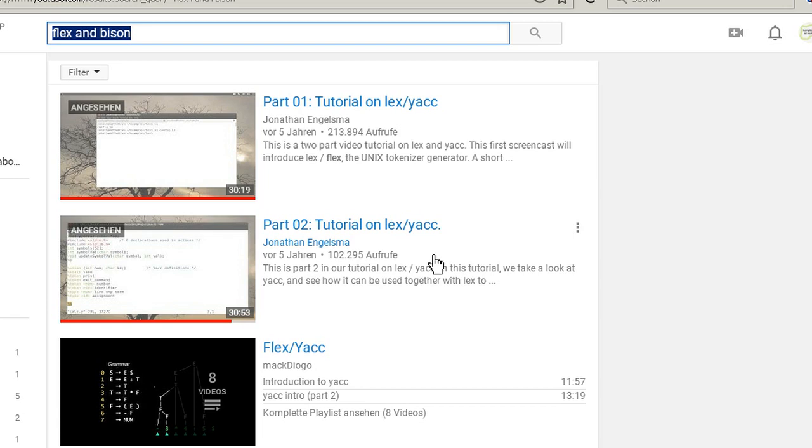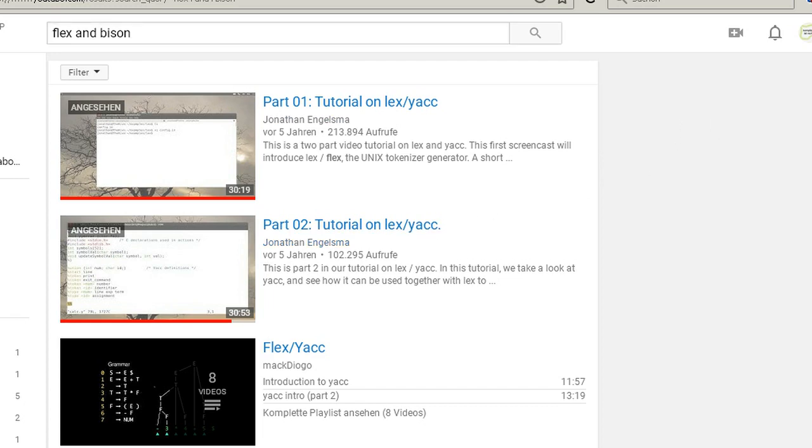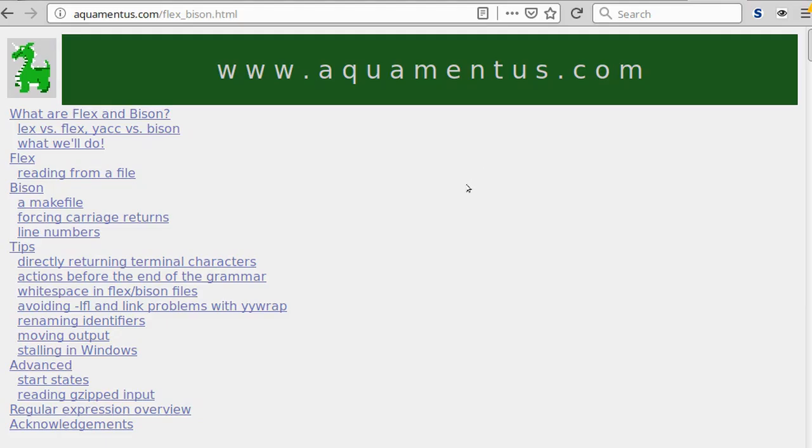So I searched around, and there are nice books out there, but I was looking for an online source. And what I found was Chris Verberg's website.